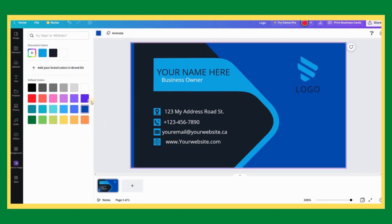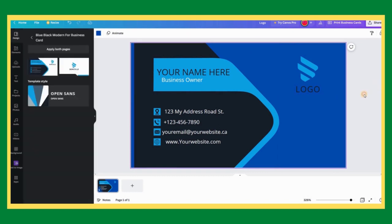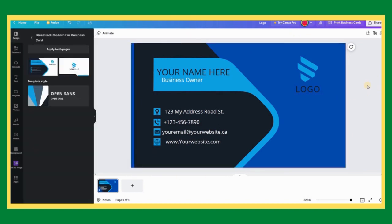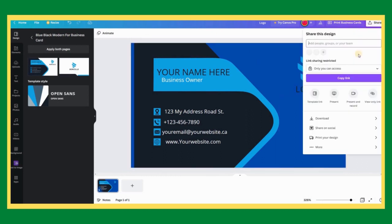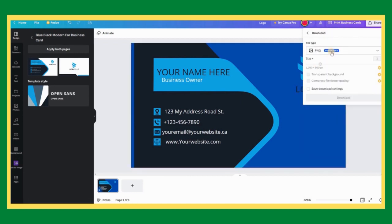Now that you have finished designing your business card and you are happy with it, let us now download it to your computer by clicking on the share and download button. Choose PNG as a file type then click on download.